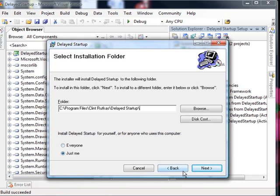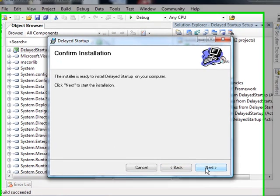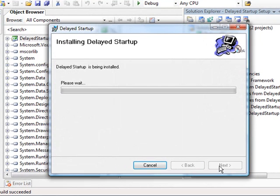For just me or everyone, we'll say just for me. And say next. I probably will get challenged here by the installer since I'm on Vista for user rights. So I may have to override that and let it install.